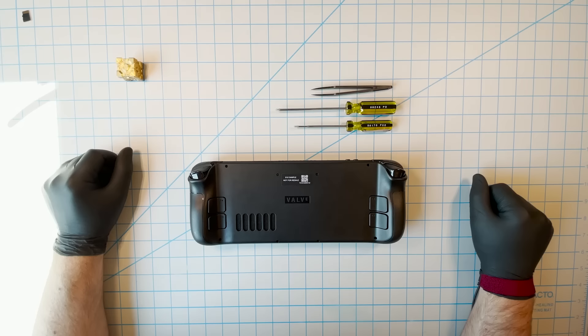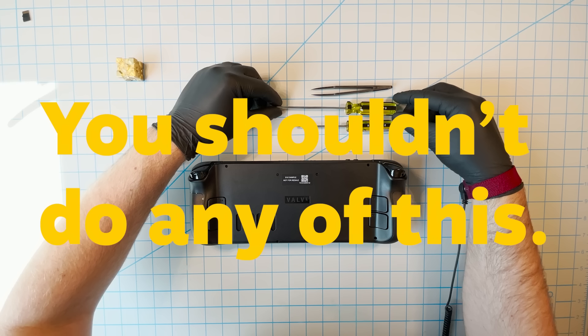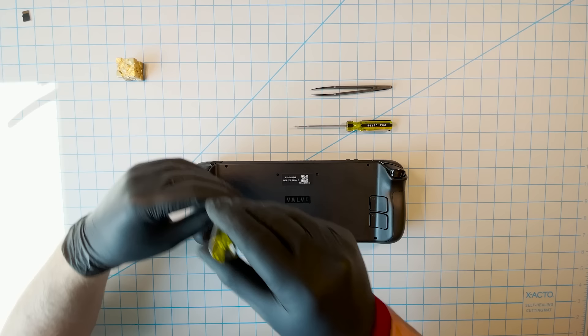In one way, this is a how-to video, but in another way, it's a why you really shouldn't do this video. That's because, even though it's your PC, or it will be once you've received your Steam Deck, and you have every right to open it up and do what you want...